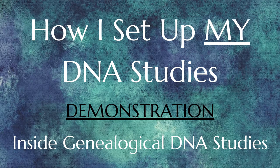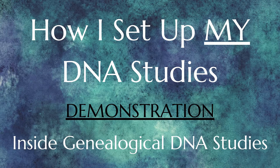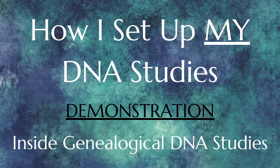If you are thinking of setting up your own DNA study and looking for a template of sorts, or you happen to be a participant in one of my DNA studies and have questions about how it's set up, this video is for you.